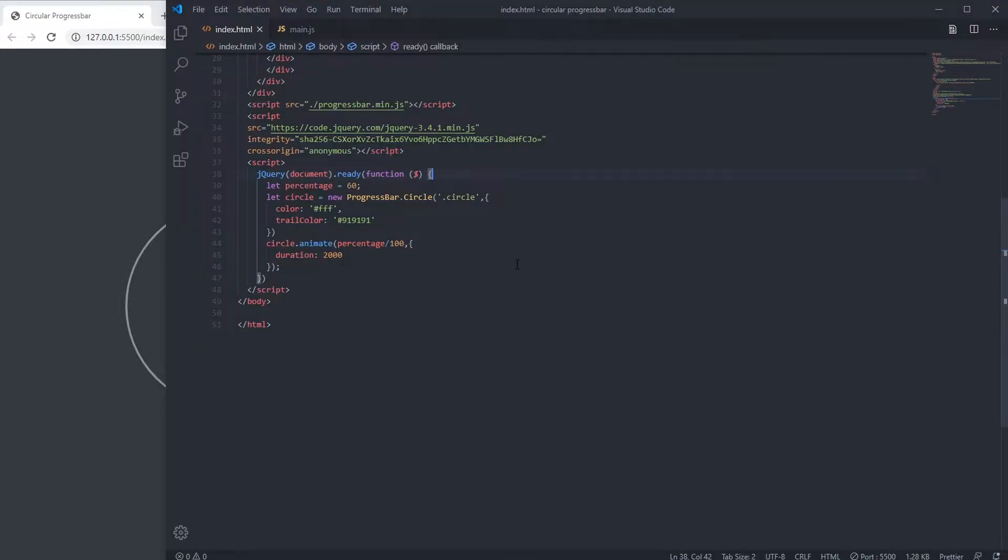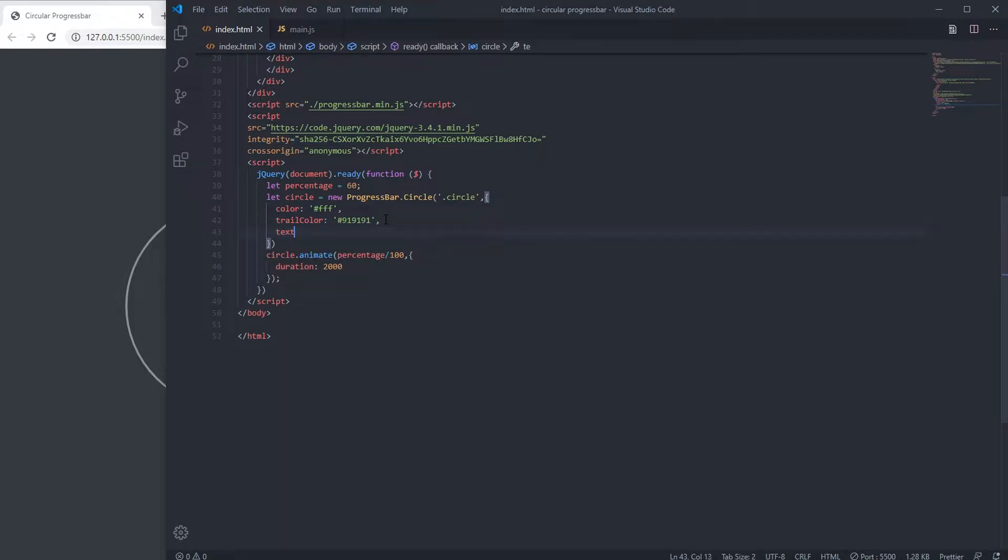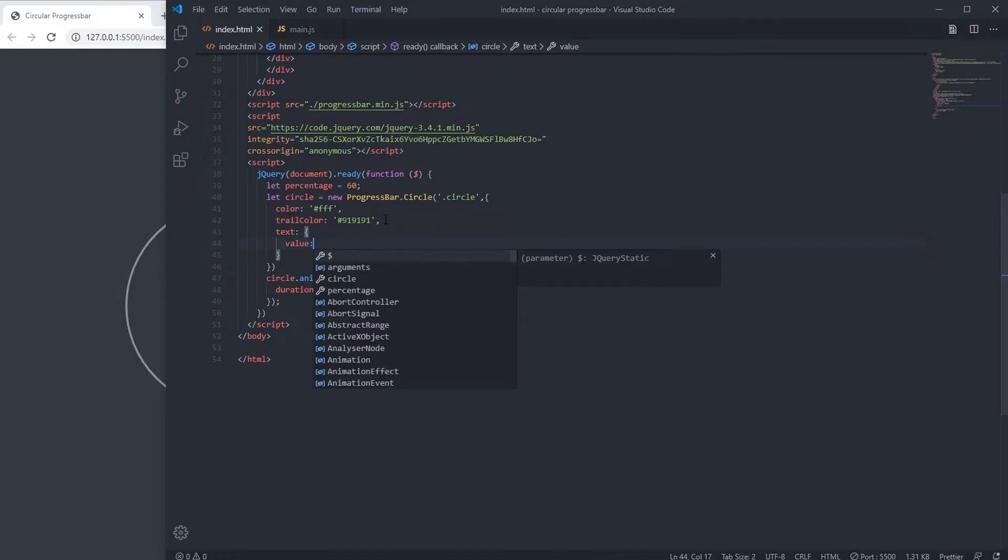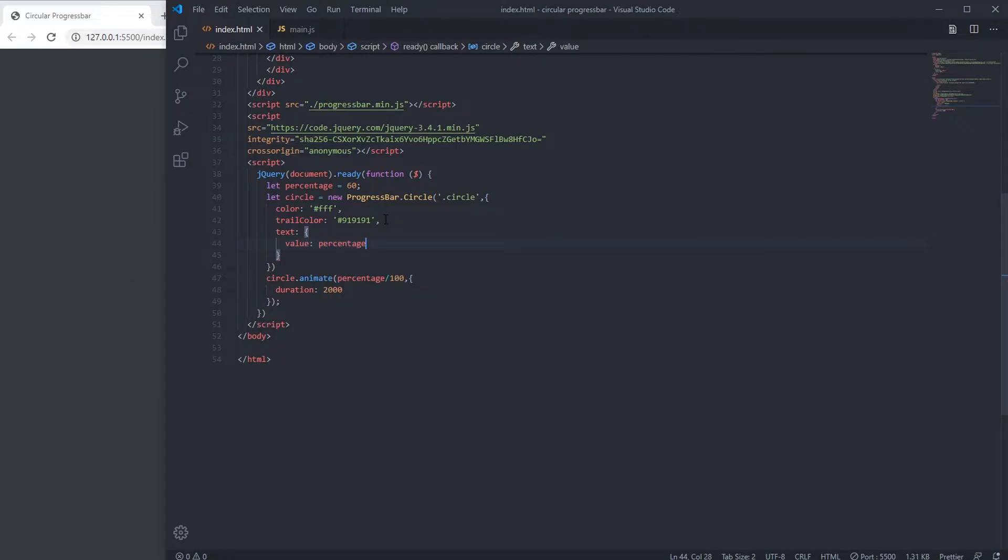Now we want to show the percentage here. For that we have to write text, then value. It can be any string. We're going to write percentage.